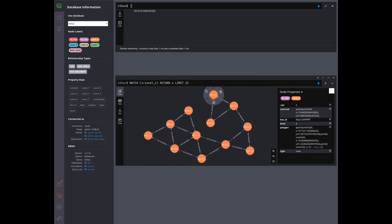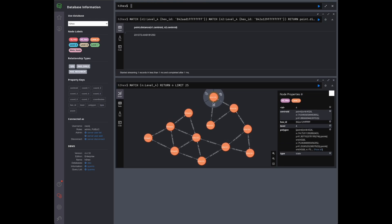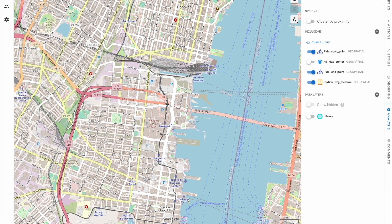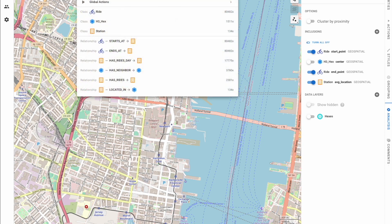Neo4j returns a floating point number representing the linear distance between the two points. The returned units will be the same as those of the point coordinates and it will work for both 2D and 3D Cartesian points. Hume is a graph insights engine capable of working with graph data stored in Neo4j and out of the box includes the ability to project standard, time series, and geospatial data from Neo4j for advanced analytics.